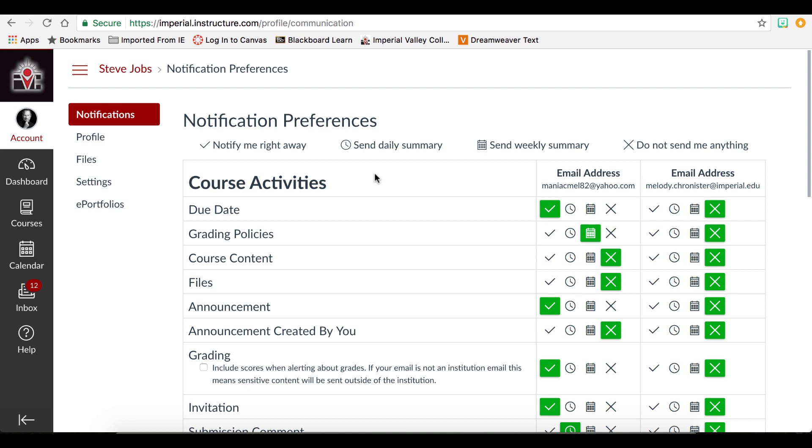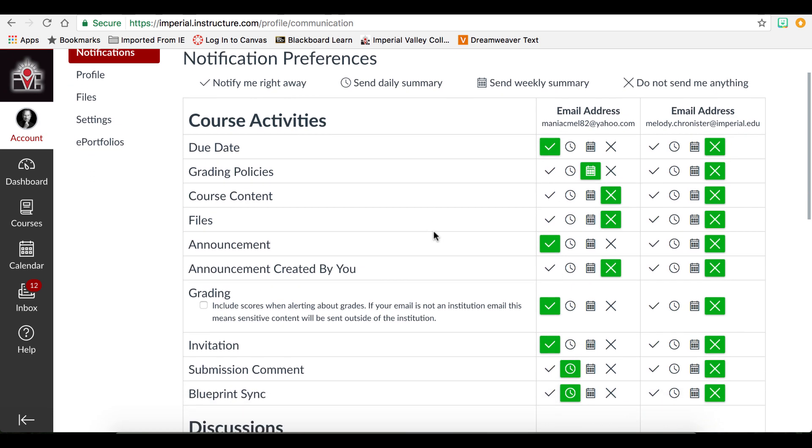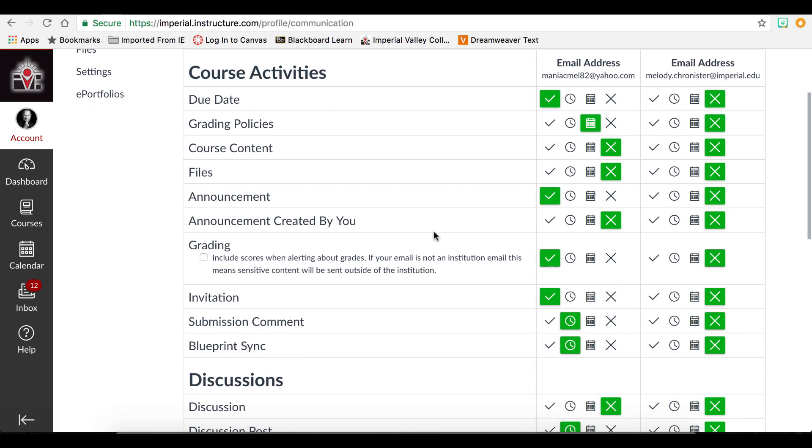Then finally, do not send me anything means that you will not be notified of the activity. Each activity is listed so you can customize your notifications how you would like. Our recommendation is to, at very least, have the announcements sent to you right away.